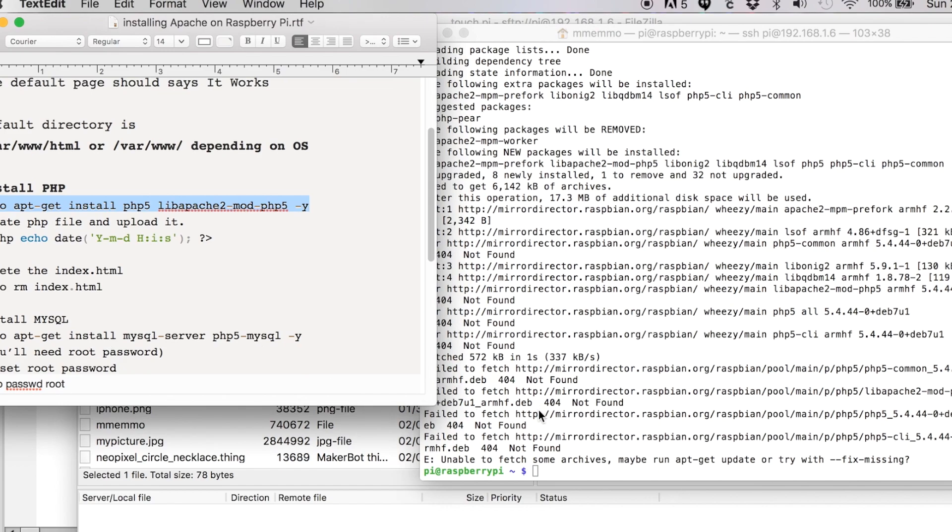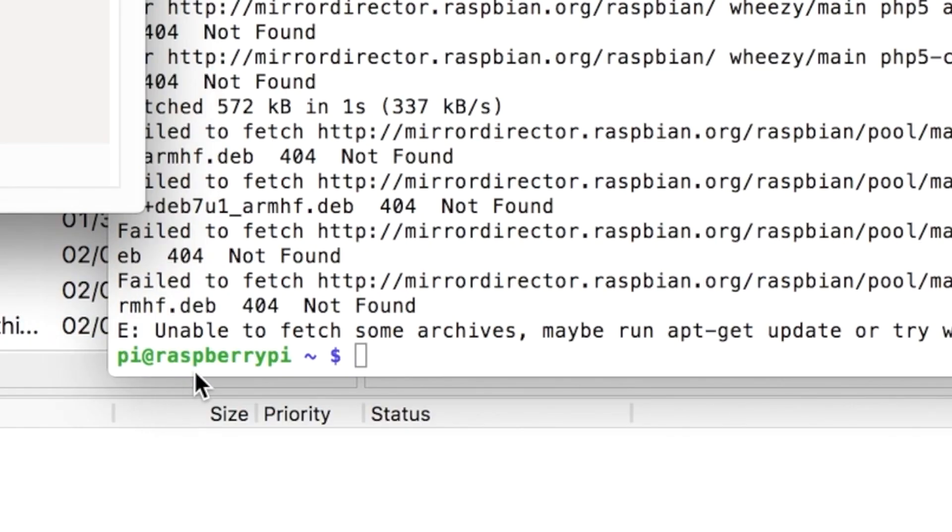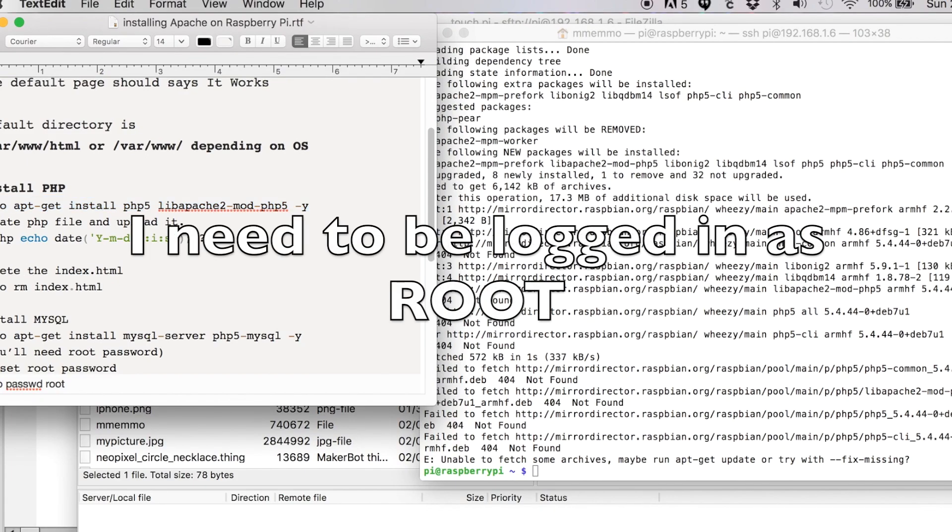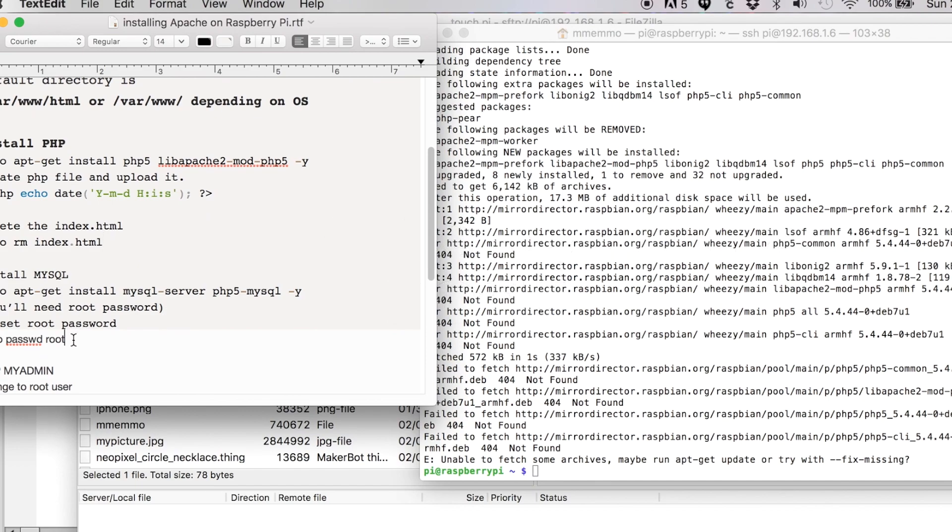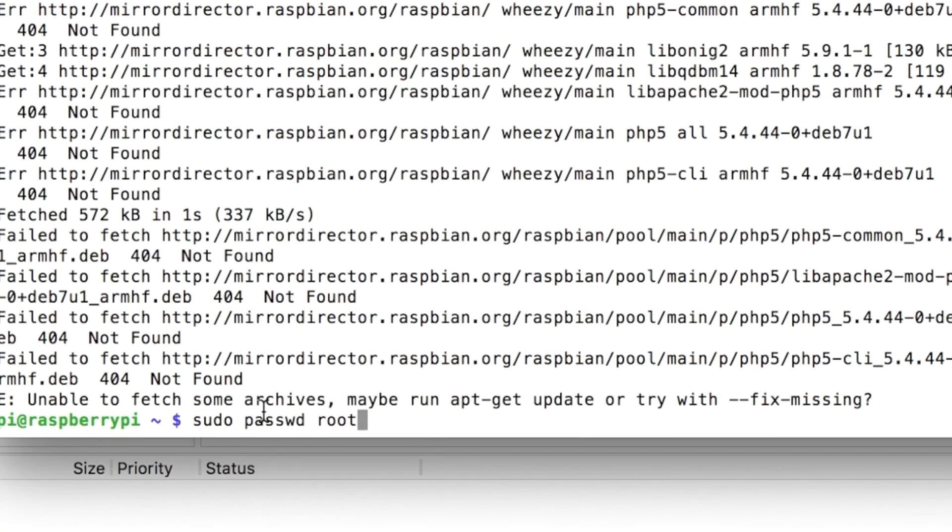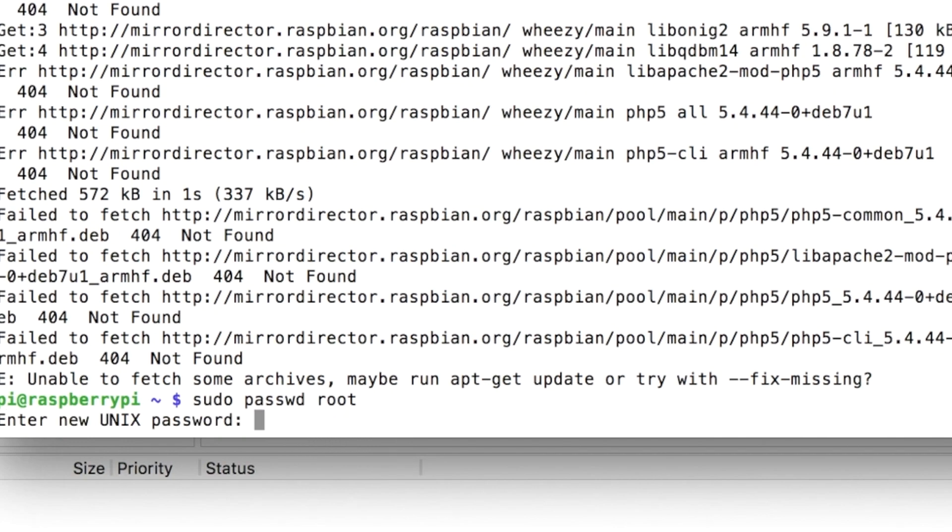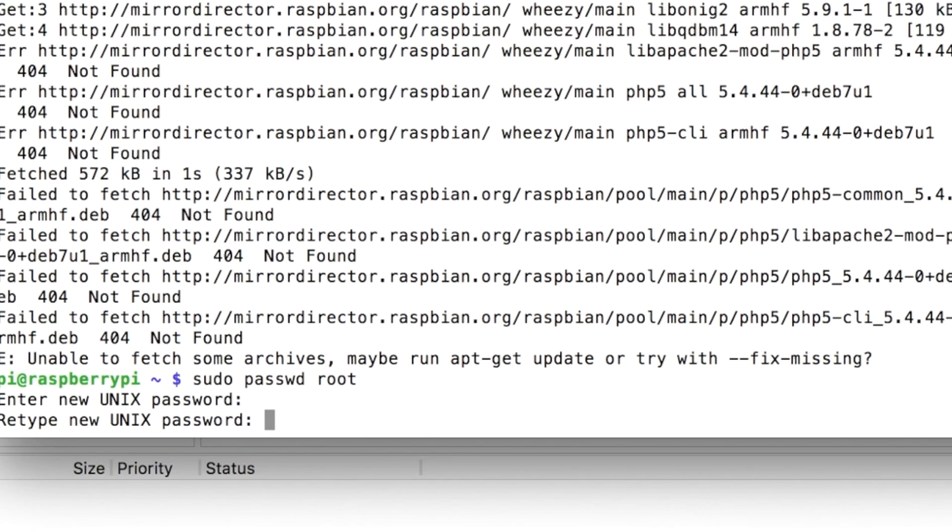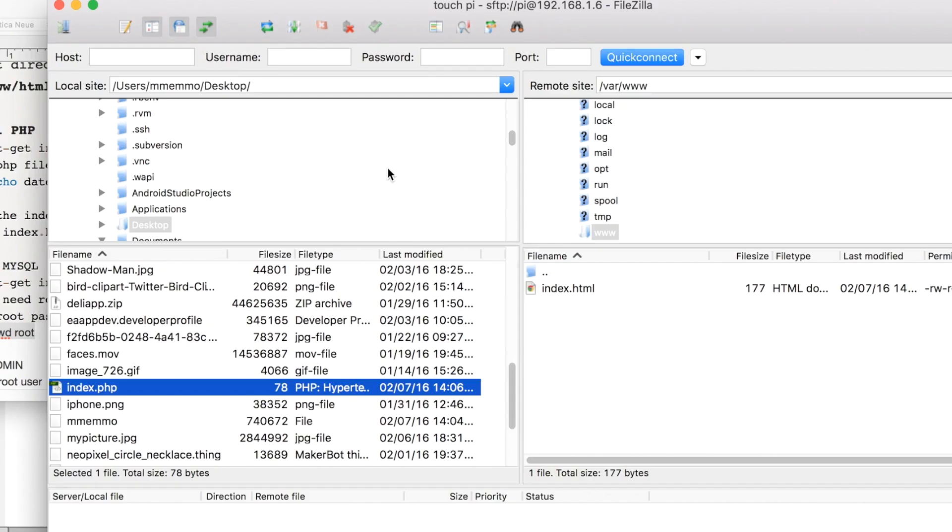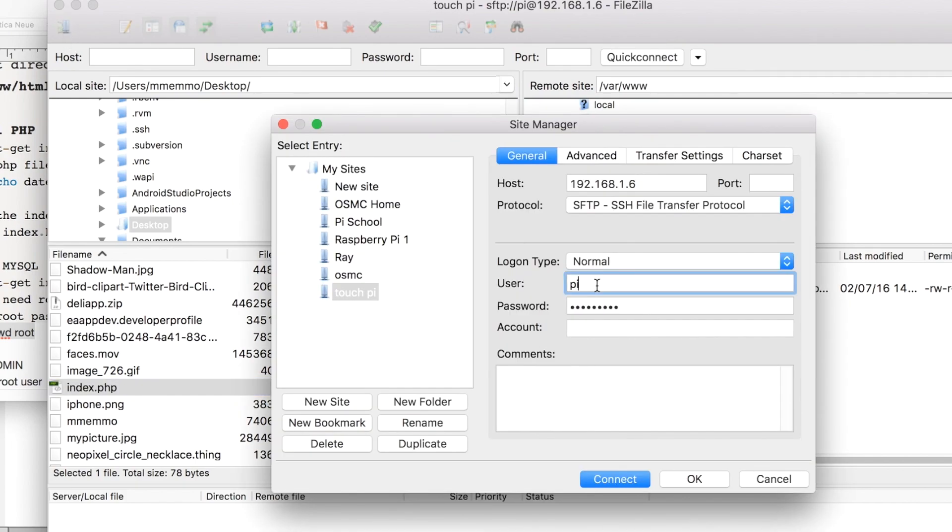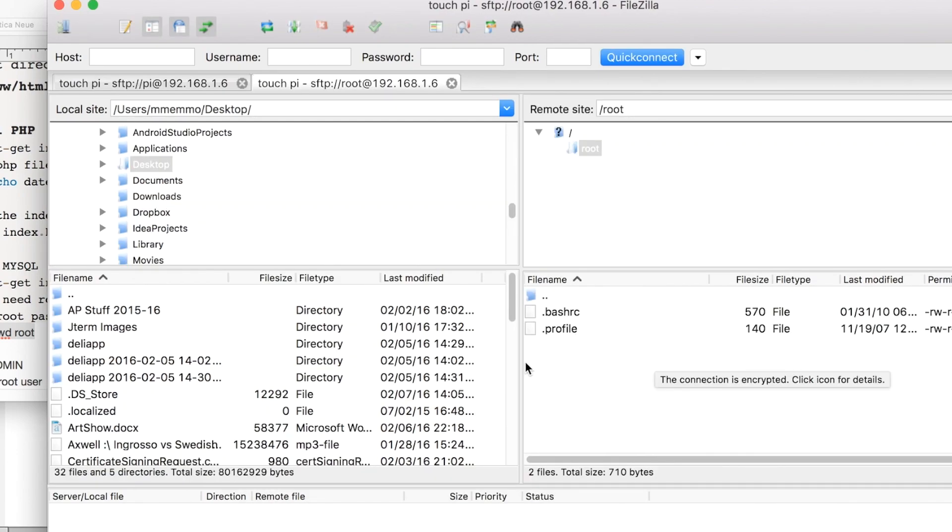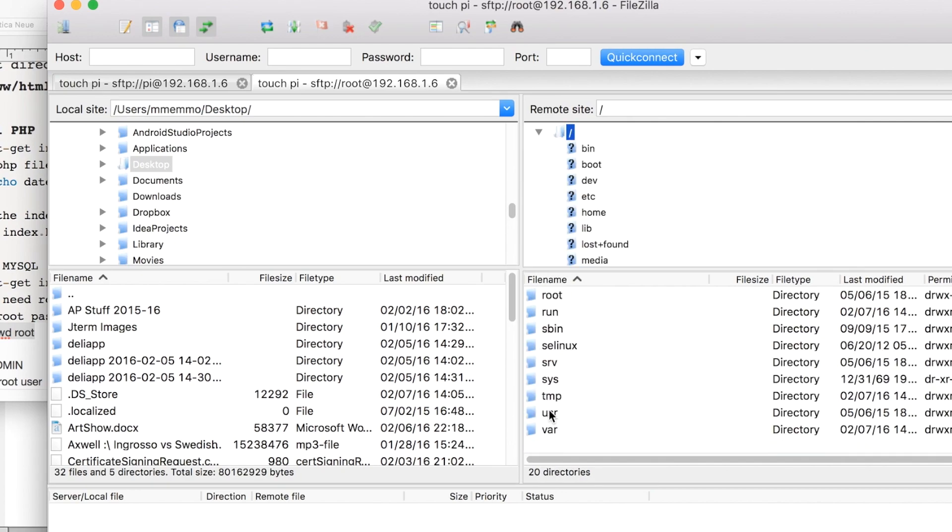You can see it right here: pi@raspberrypi. I need to be logged in as sudo. By default, you don't have a password for sudo, so I'm going to create one. I'm going to put this little command in: 'sudo password root,' enter, and I'm just going to make it something simple. All right, so my password was updated successfully. So now I need to go back to FileZilla and I'm going to actually change my login here to root and the new password that I just created. I'll hit connect, okay, and now I'm in as root.